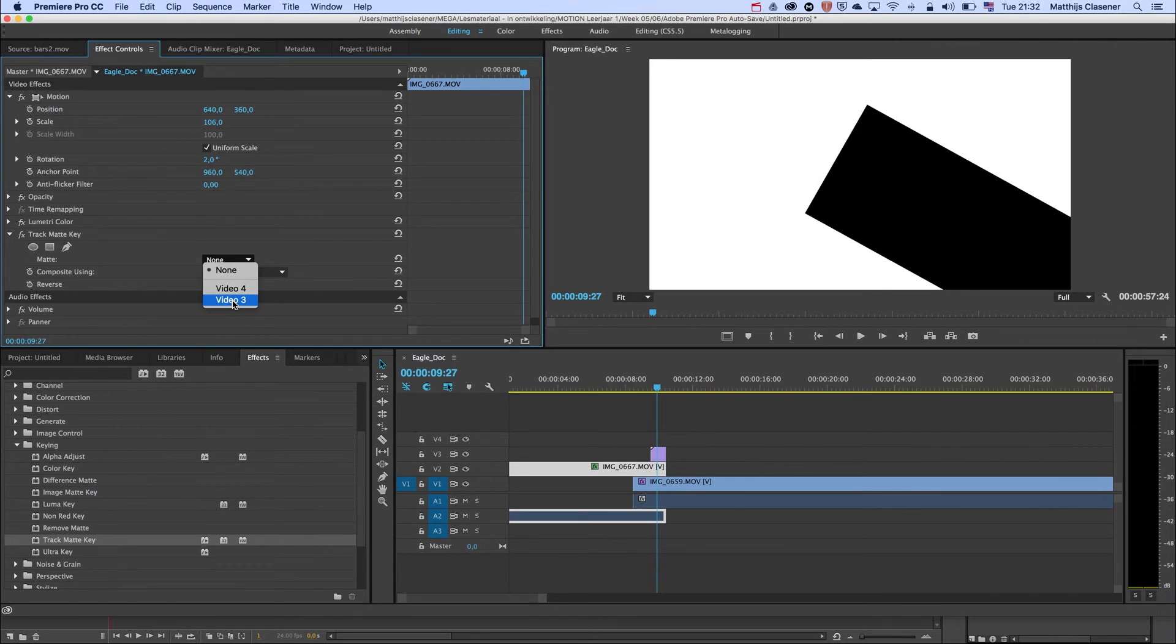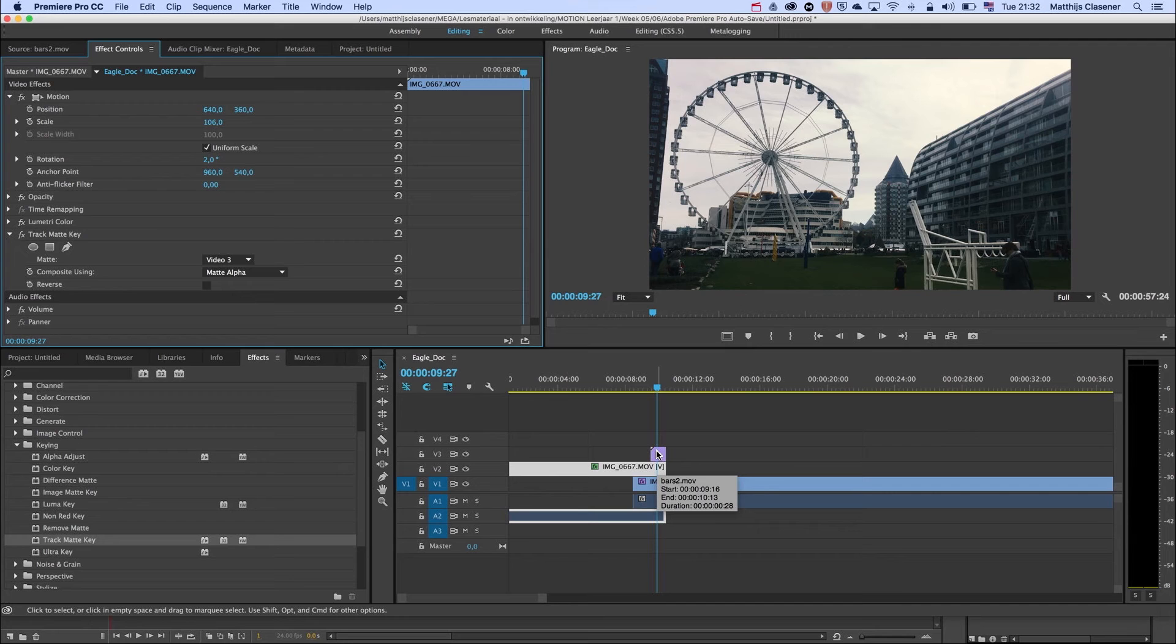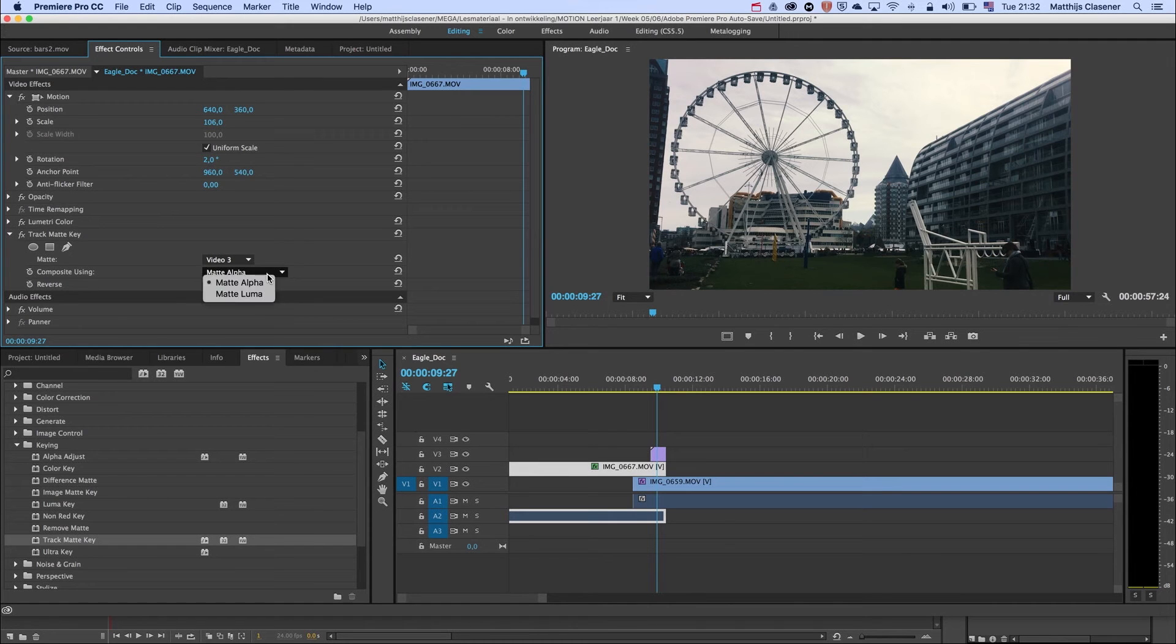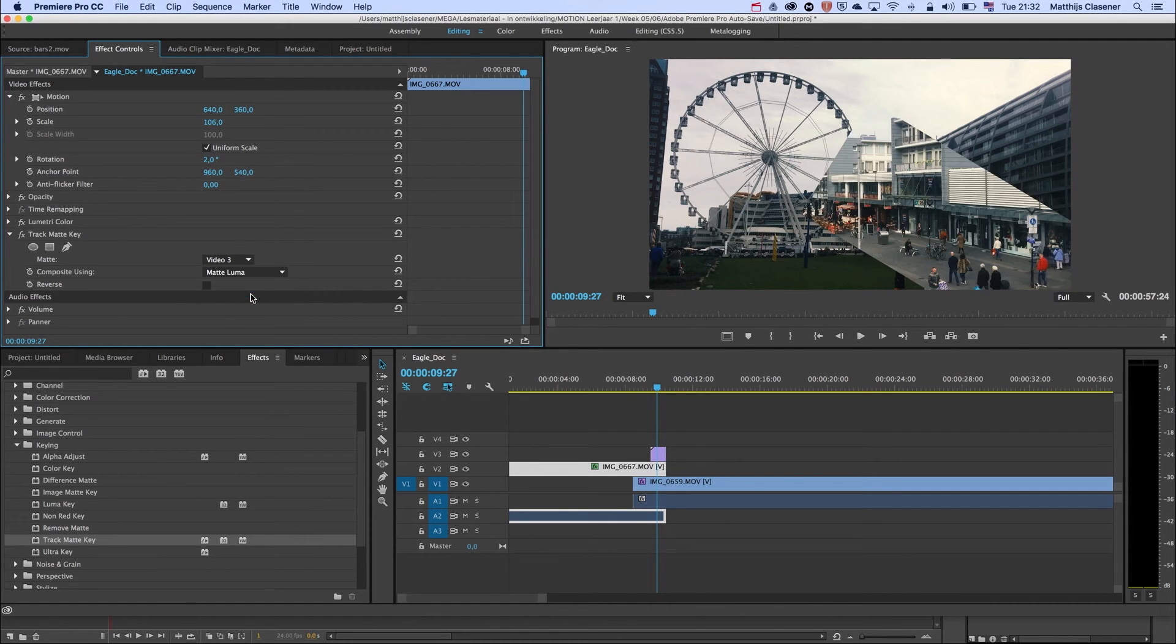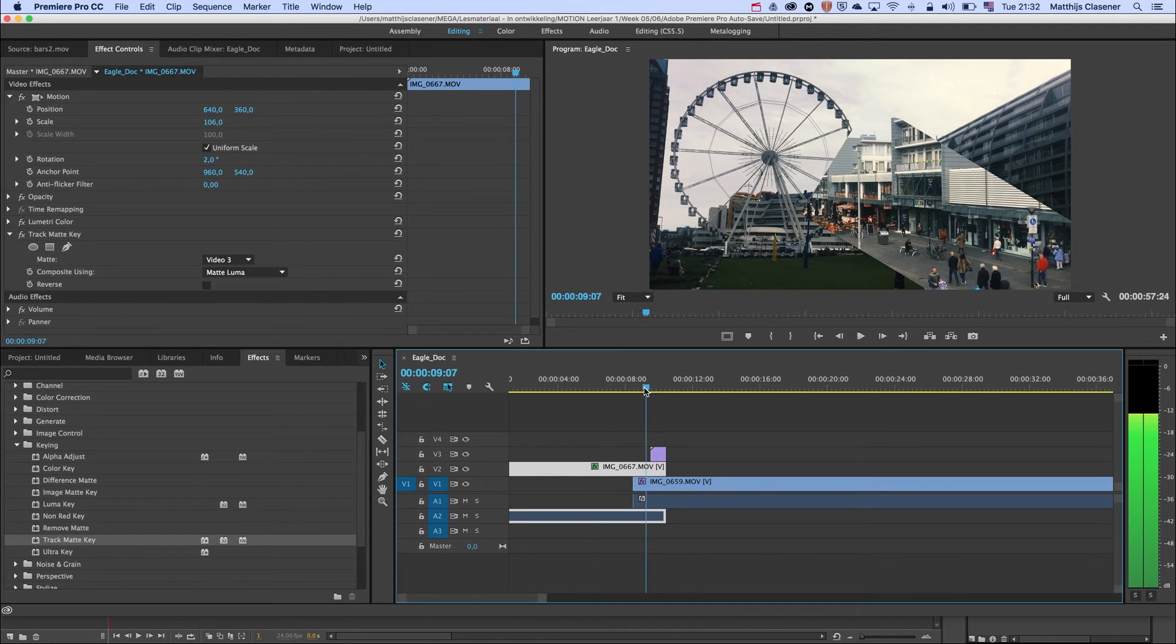Go to the effects control. Here's my track matte key. It asks me which video track I need. In this case, it's on video 3. Here's my track matte. It doesn't do anything. Well, it shows me the other video again, but doesn't do anything because it's set to matte alpha. I need to change it to matte luma in this case, because I didn't use an alpha channel in my export.